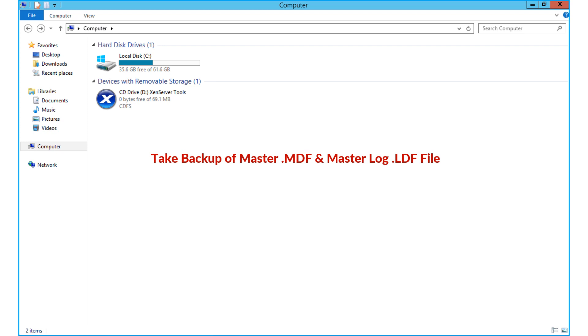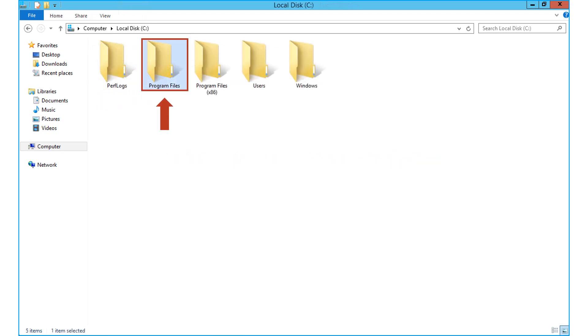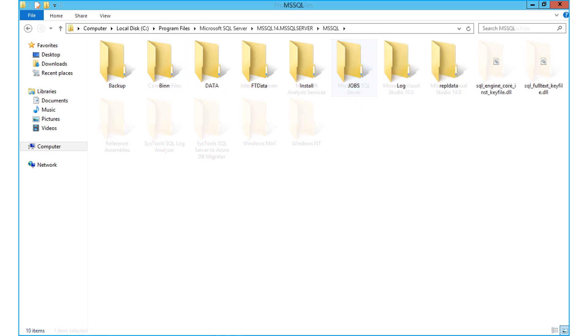Now let's check out the steps to backup files. Select program files folder, and then select Microsoft SQL server folder. Then choose the data folder.